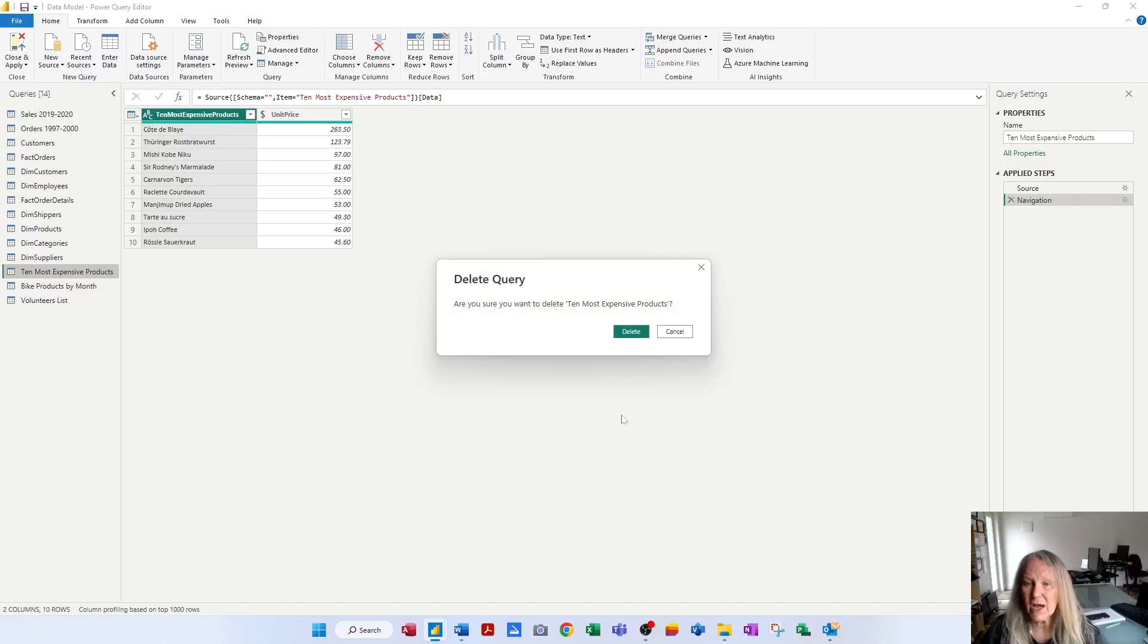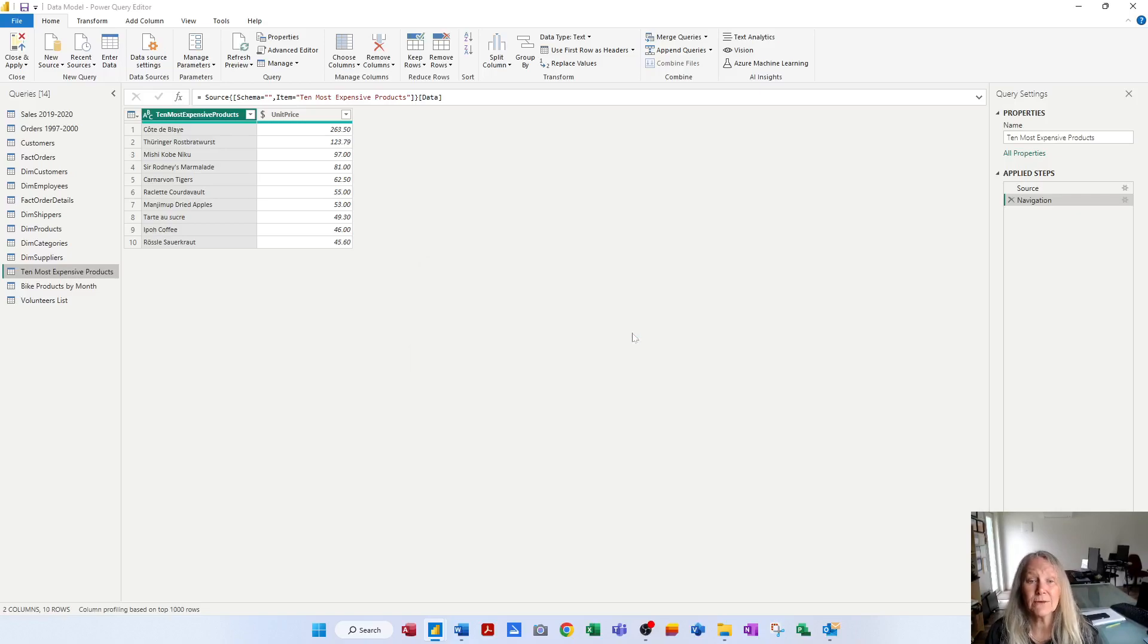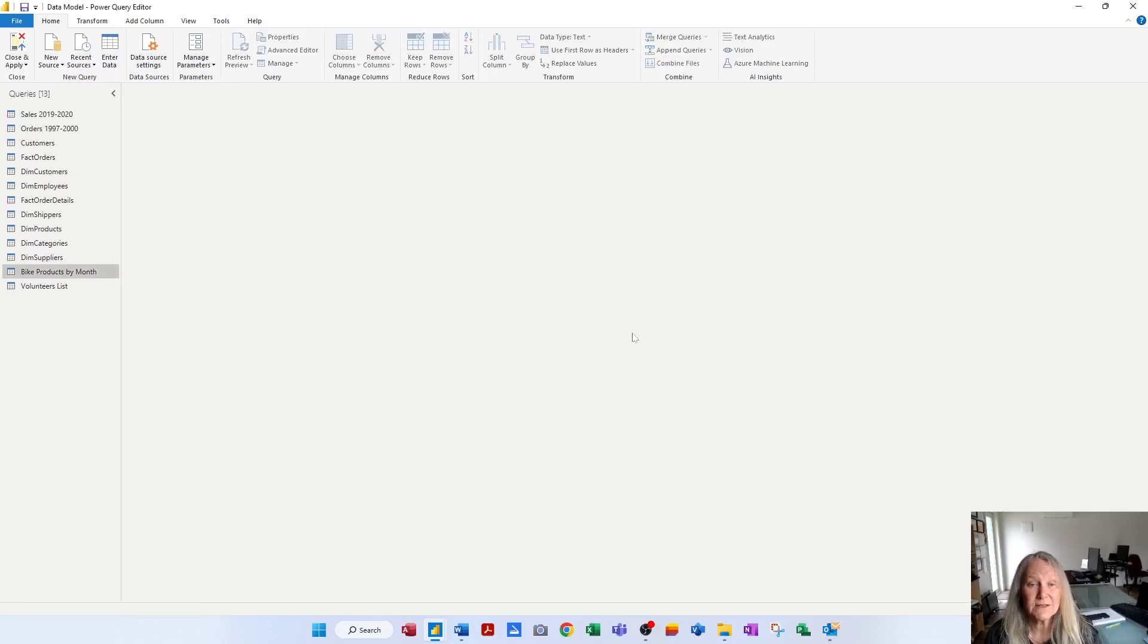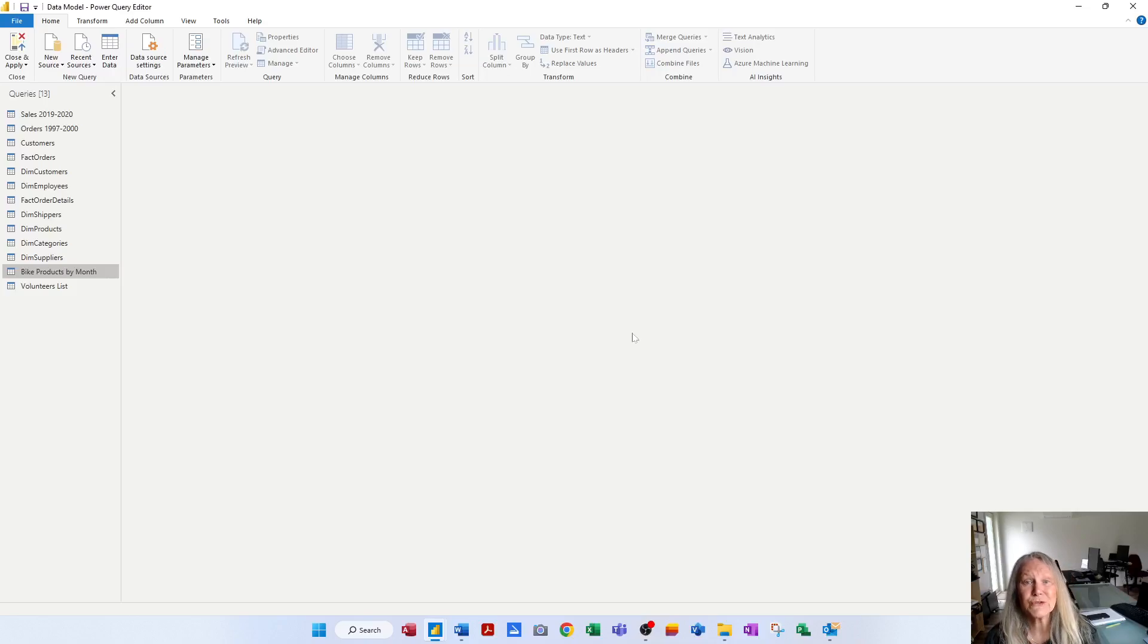This message will come up, and if you delete it, it has been removed from your Power BI file. And so now that query is gone, and I'm down to 13 queries. So deleting a query is quite easy, almost too easy.